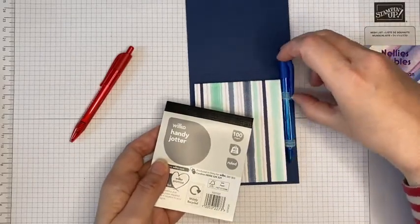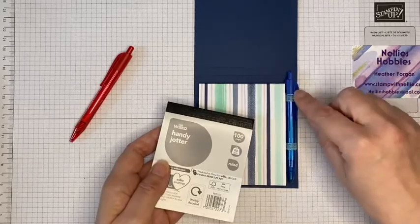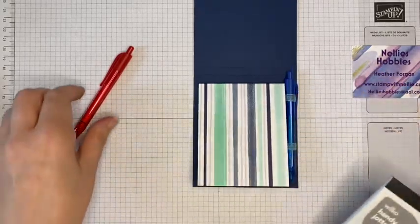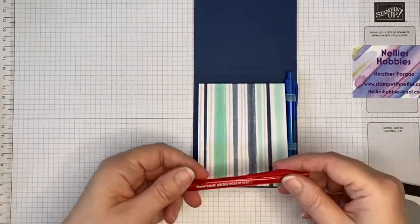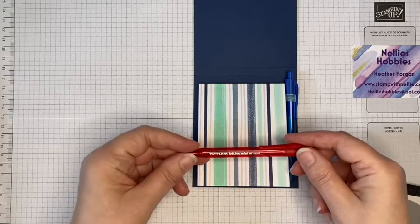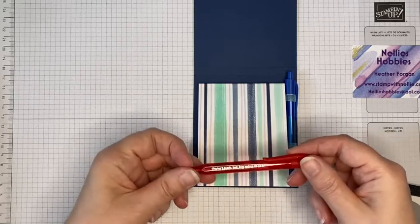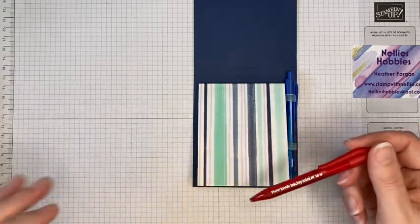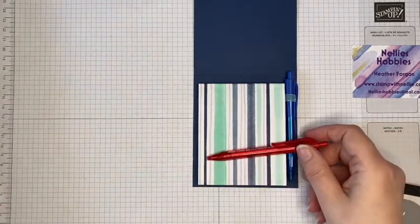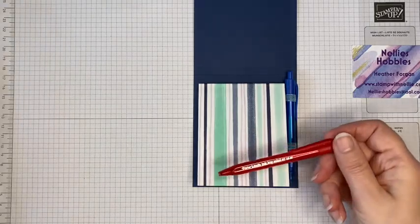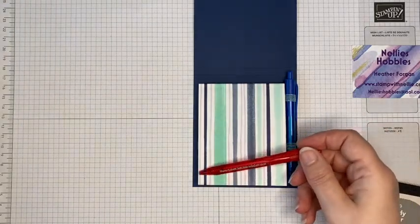So that you can get your pen in and out. The pens that I'm using are Paper Mate Ink Joy Minis, and they come in a pack that has quite a lot of different colors in them.